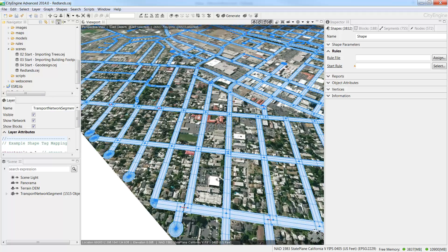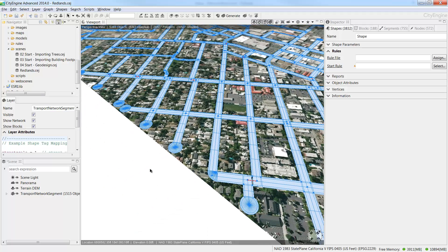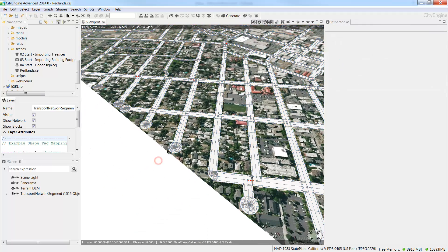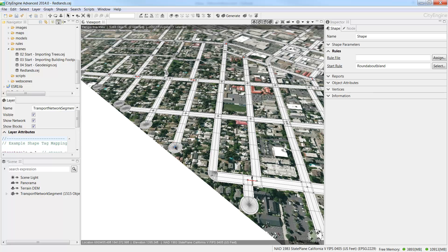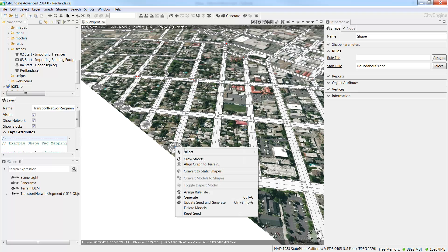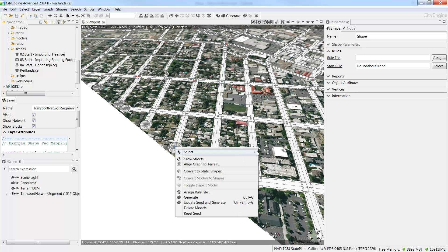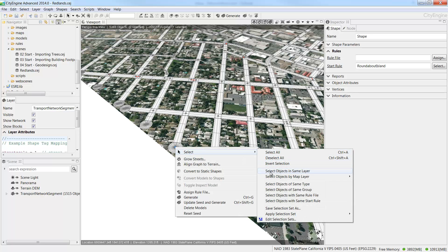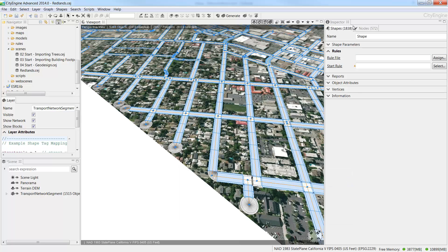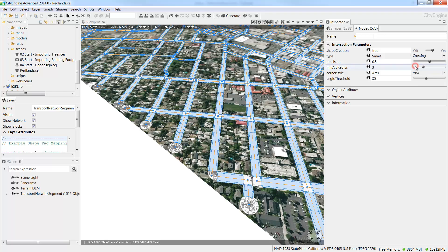Now let's zoom in a little closer to see some problems that will need some manual editing. First, let's change these nodes that have turned into roundabouts at the end of the street segment. Select a node at the end of the street and right click and choose Select all objects of the same type. And then in the Inspector, change the node type from Smart to Crossing.